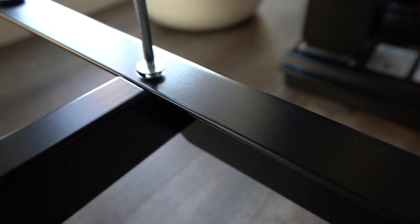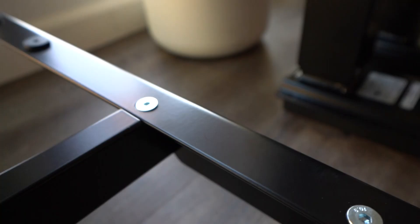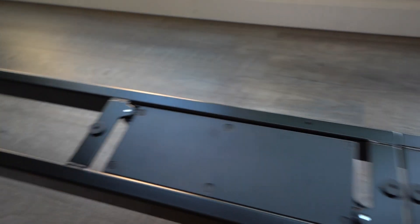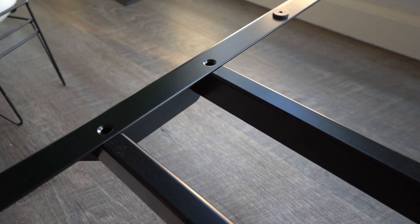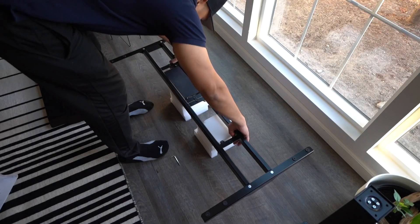First off, you're just going to start assembling the base portion. This is what's going to be holding the two legs that will support the table itself.